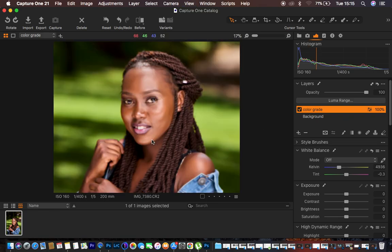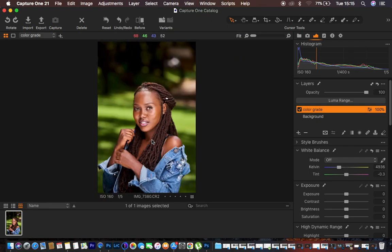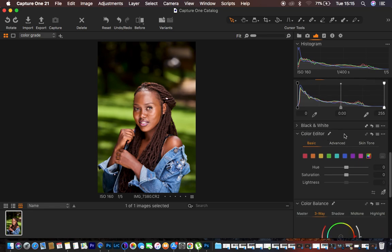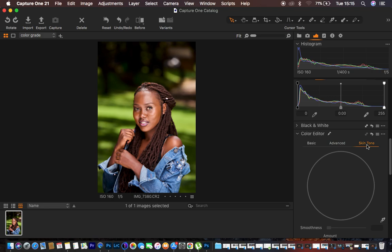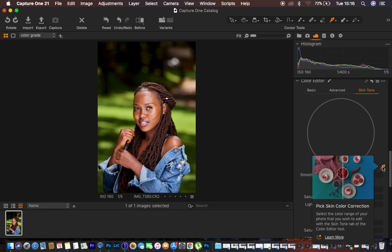To match the skin tones, I come all the way down to the Color Editor — this is where the magic happens. I select the skin tone option, which gives you a circular selector. In order to target a particular skin tone, I use the eyedropper tool.